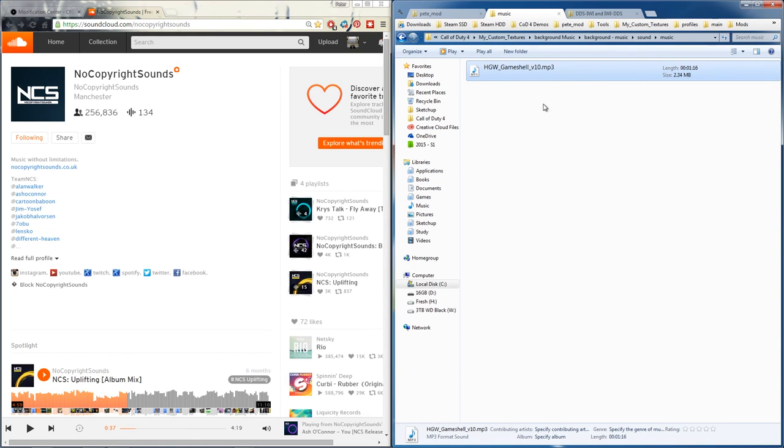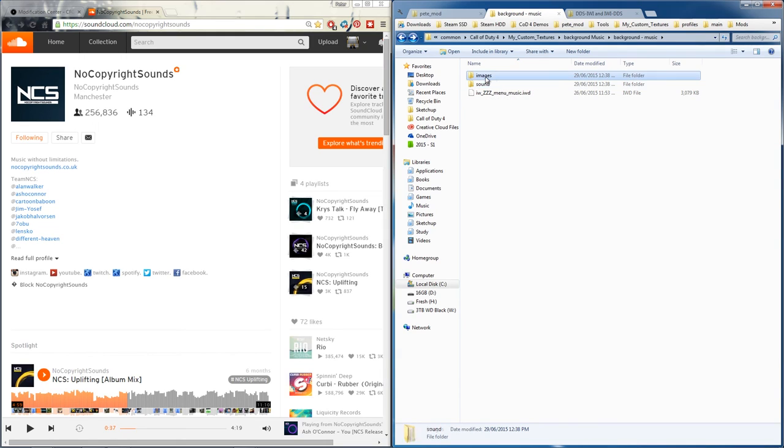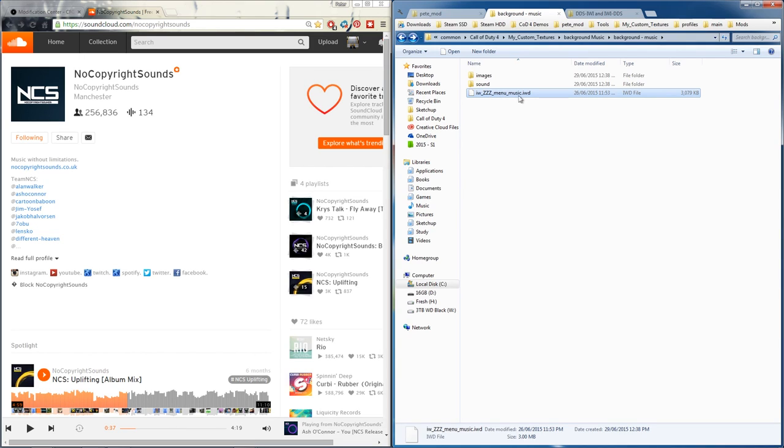So your file structure should look like this - you have to have the song under music directory under sound directory, and the image structure beside it. Now if you compress and zip this together, you should get a file like this and you must call it iw_zzz_menu_music.iwd.